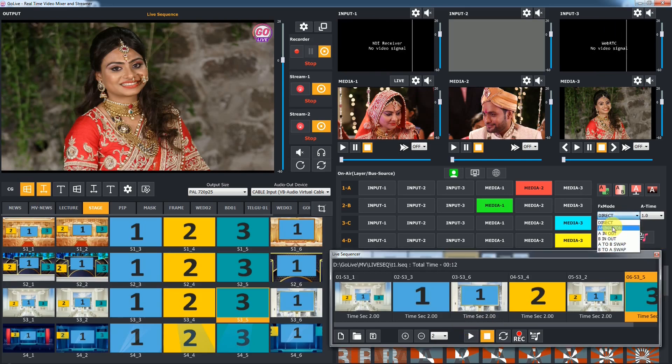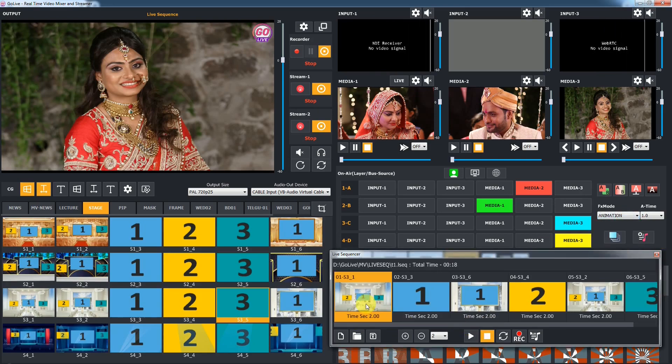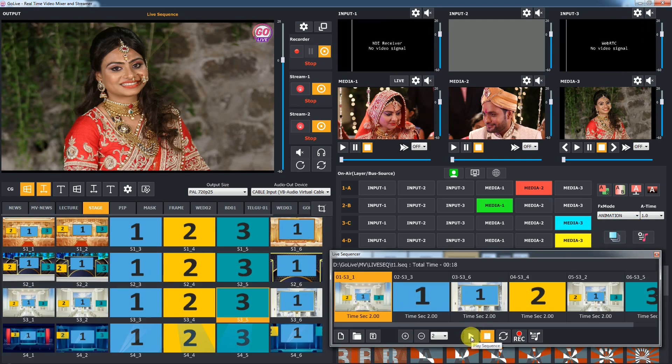Now the FX loading mode is direct cut-to-cut. If you change the mode, FX will play according to that mode. For example, now we set the mode to animation.